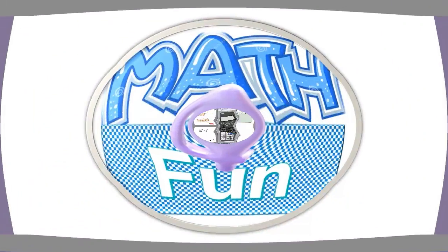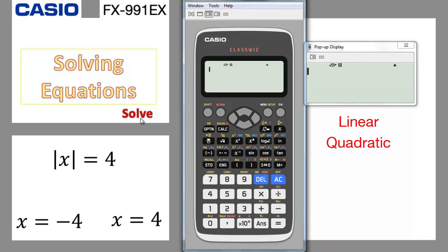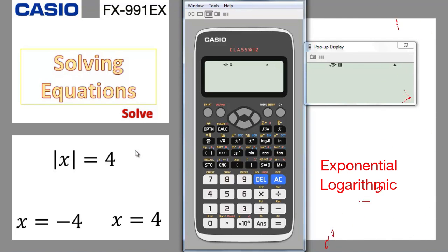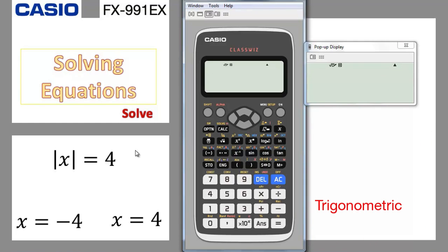Hello and welcome to Math for Fun. Here is something interesting: the solve operator. The solve operator can solve the equation for you — whether it was linear, quadratic, exponential, logarithmic, or trigonometric. It can solve any kind of equations for you, but you have to take care about the solutions.